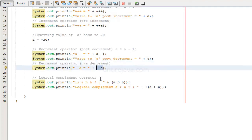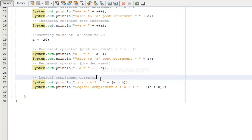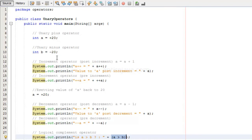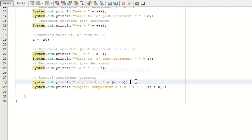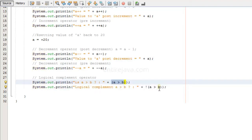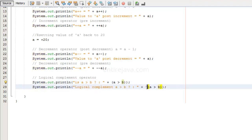Finally, we have the logical complement operator. This would just reverse the result of a boolean value. For example, is a greater than b? We have a and b, and a is indeed greater than b. The result of that statement would be true, and the result of the complemented statement would be false because we're essentially negating it, so the value of that instruction would be false.